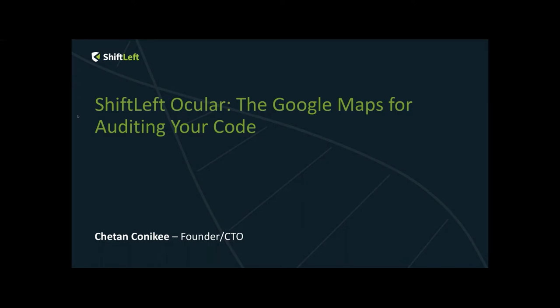Thank you, Billy. Thanks for the introduction, and good day to all the attendees listening. Thank you for taking the time. The topic of today's webinar is ShiftLeft Ocular, the Google Maps for Auditing Your Code. And as Billy stated, my name is Chetan Conikee. I'm the founder and CTO at ShiftLeft.